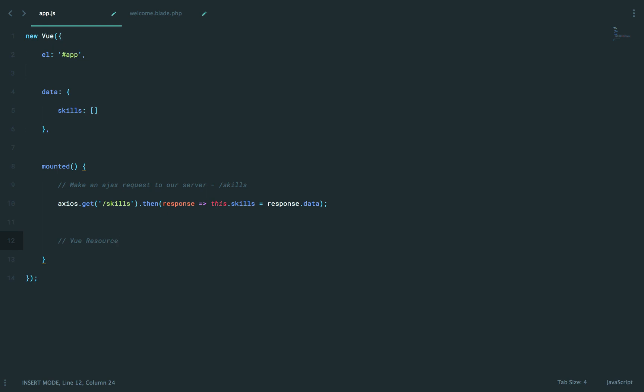Axios tends to be the more recommended approach. But anyways, you might know that with vue-resource, if you used it, you could do things like this,